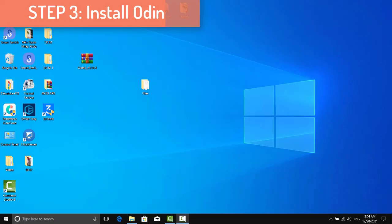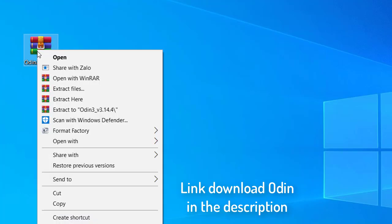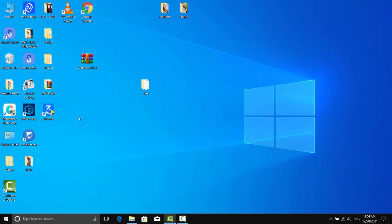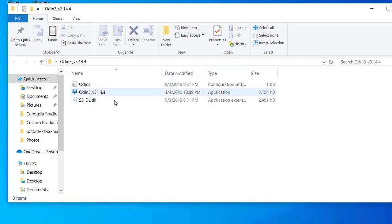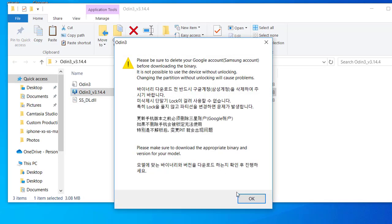Step 3: Install Odin. Next up, it's time to install Odin on your PC. Download it and then extract it. You should see around 4 or 5 files. Double-click the exe file to launch the tool.